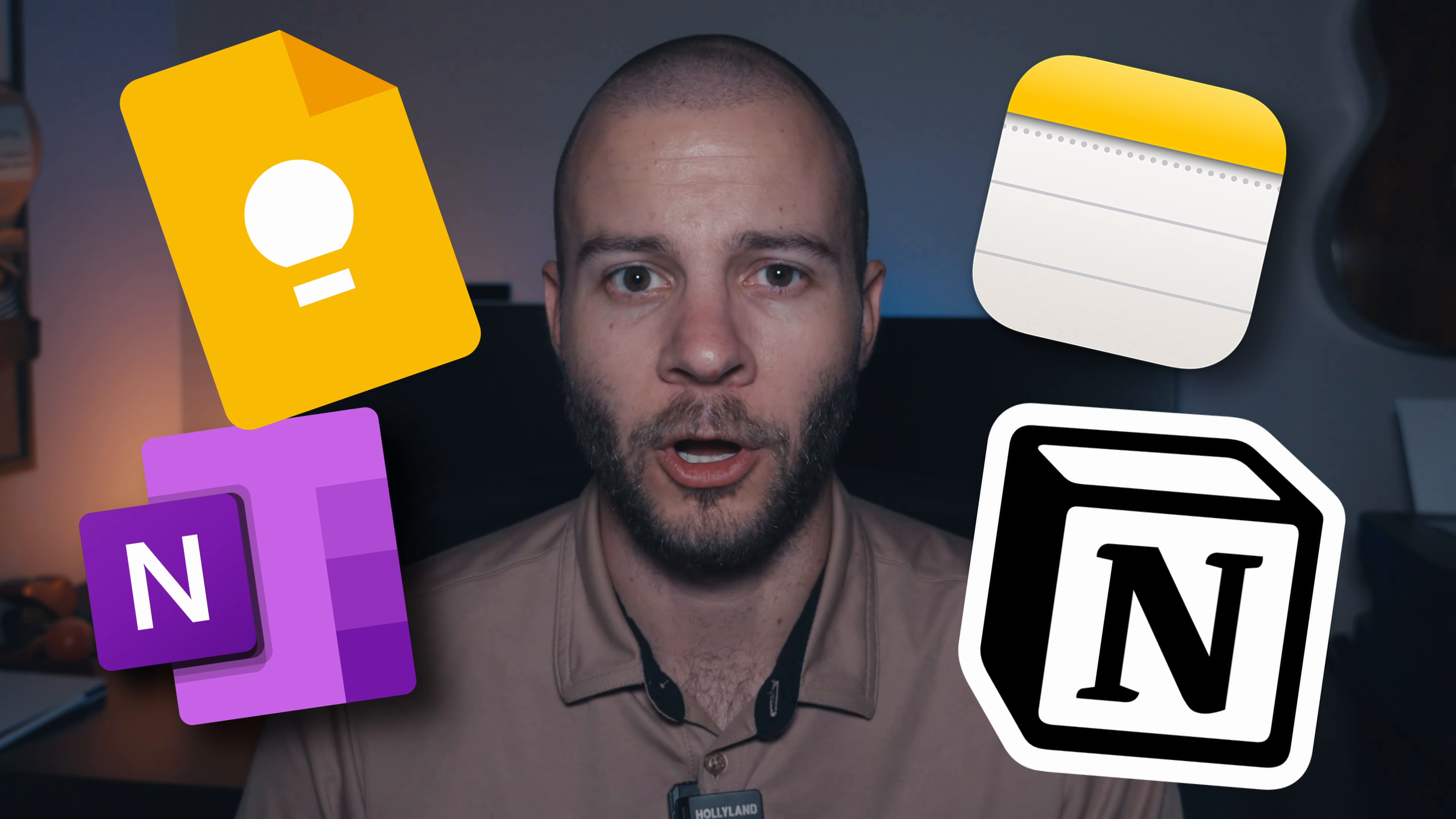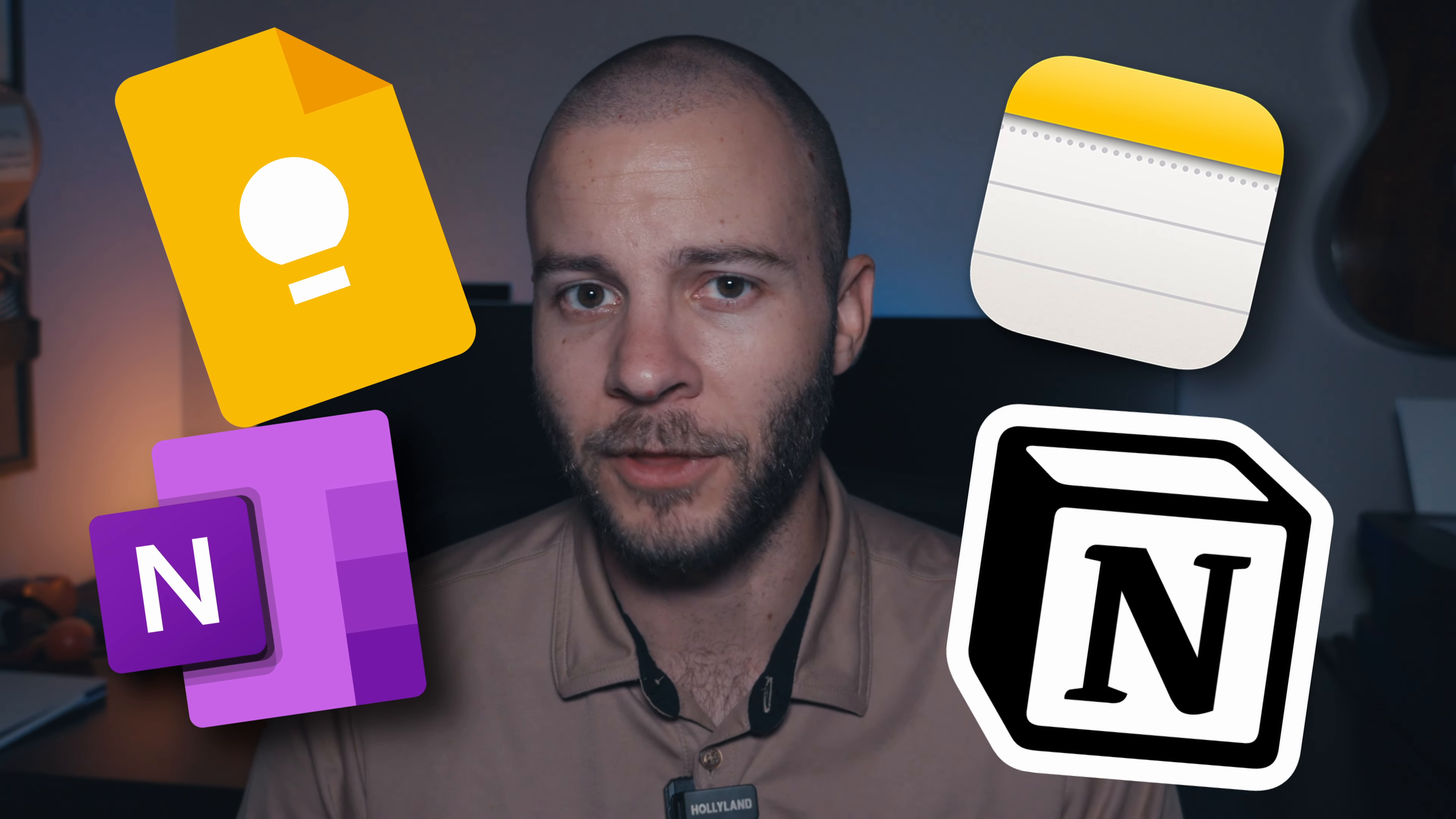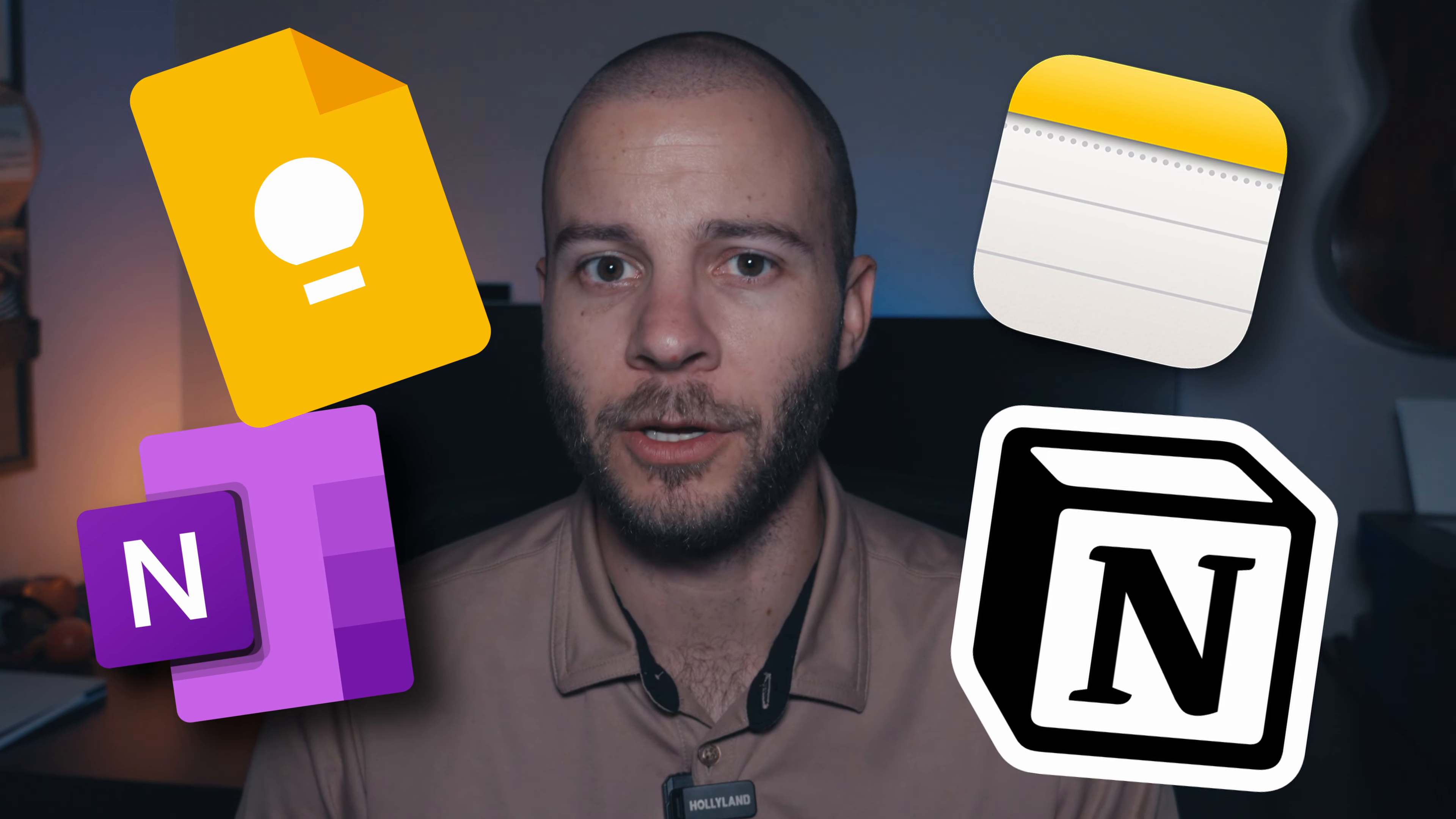I use Notion for all my creative things like my video structuring. And I made a whole video on Notion, so if you haven't seen that, I'll link it somewhere up here.